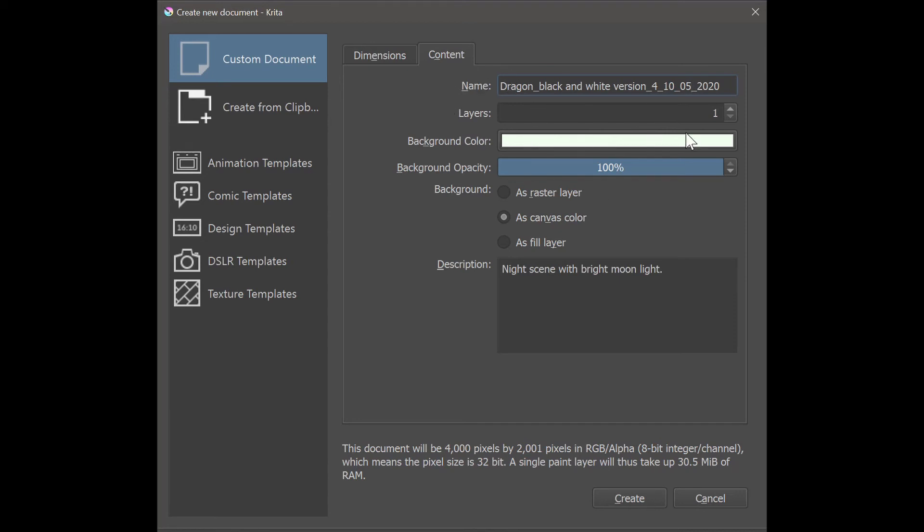Do not worry about this area here, the area called layers. Leave it at one.